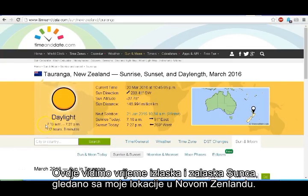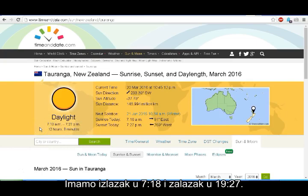Here we see the time of sunrise and sunset as seen from my location here in New Zealand. We had sunrise at 7:18 a.m. and sunset at 7:27 p.m.